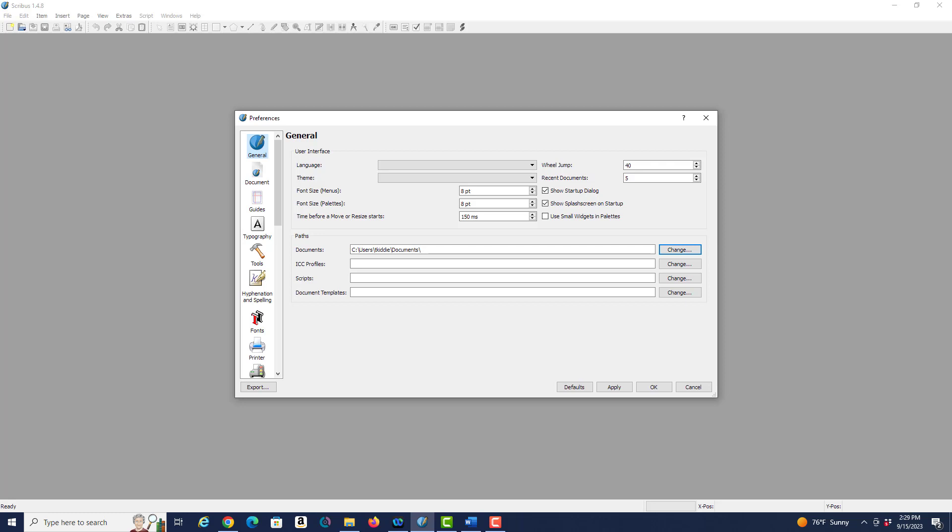The default fonts for the menu and palettes are fine. You may want to change the documents path to be more specific to where you're going to store your documents, but I'm going to leave it as it is.